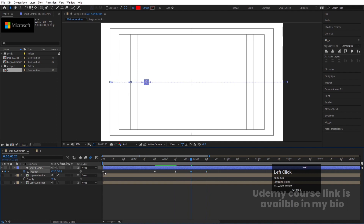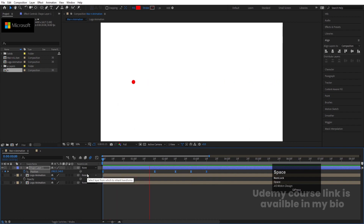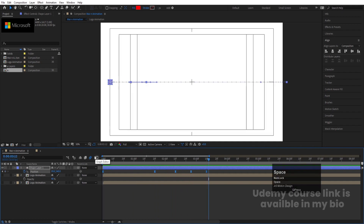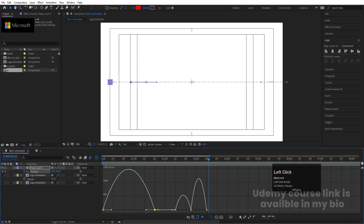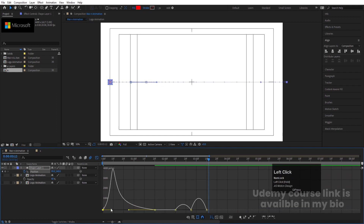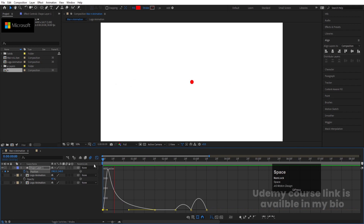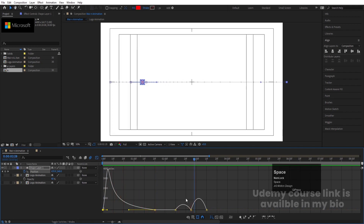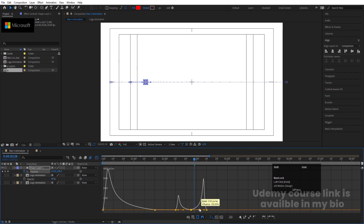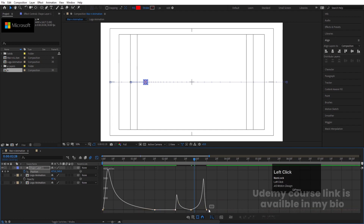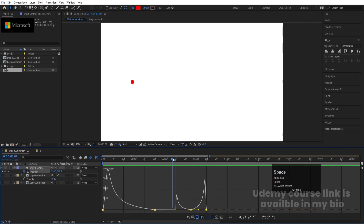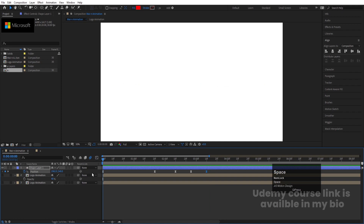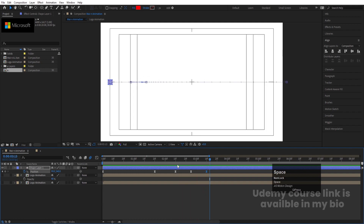Select those keyframes and hit F9. Go to the Graph Editor, select the graph, hold Shift and move the handle. Adjust handles for each keyframe to get a smooth bouncing animation. Select the graph and move the handles to get this kind of movement — first the circle enters, then settles into position. Pre-compose this and call it 'Circle'.